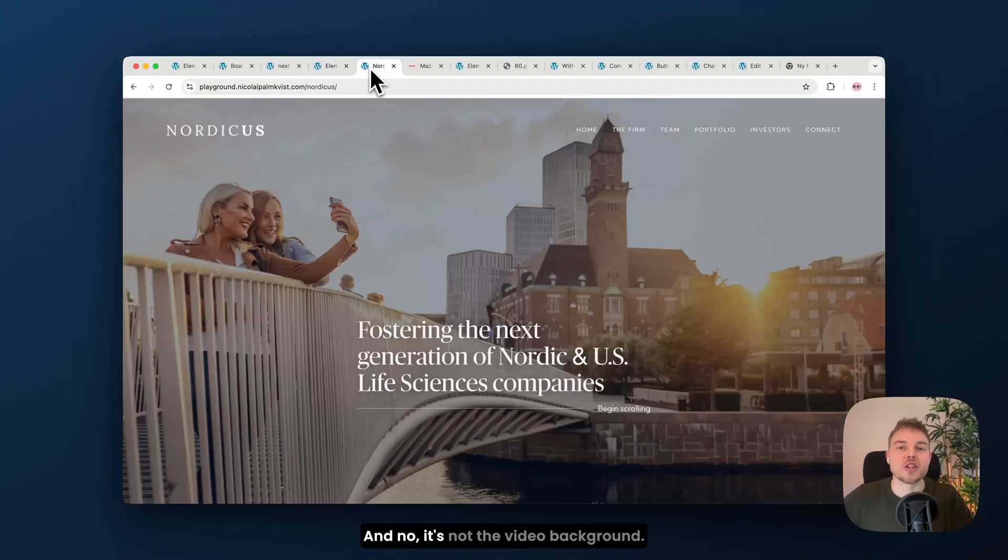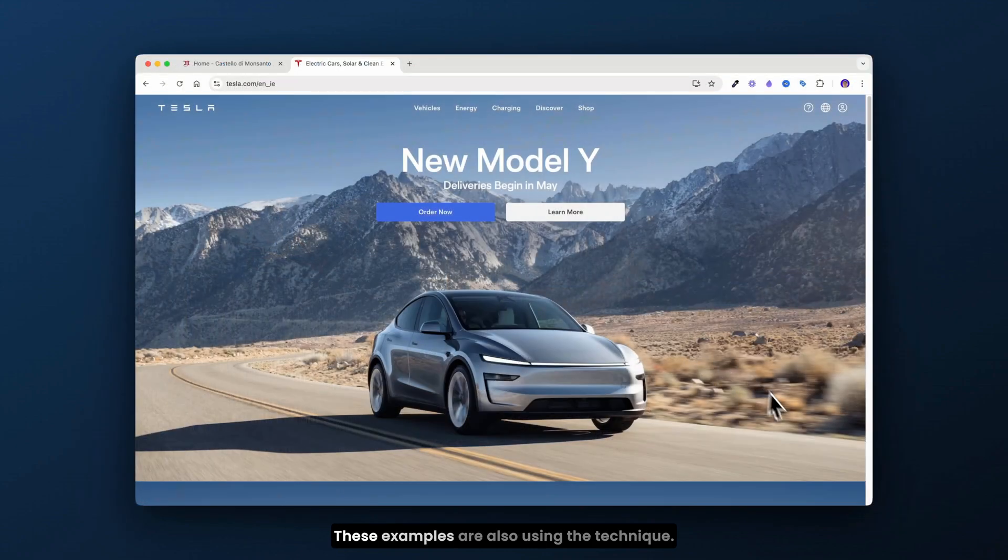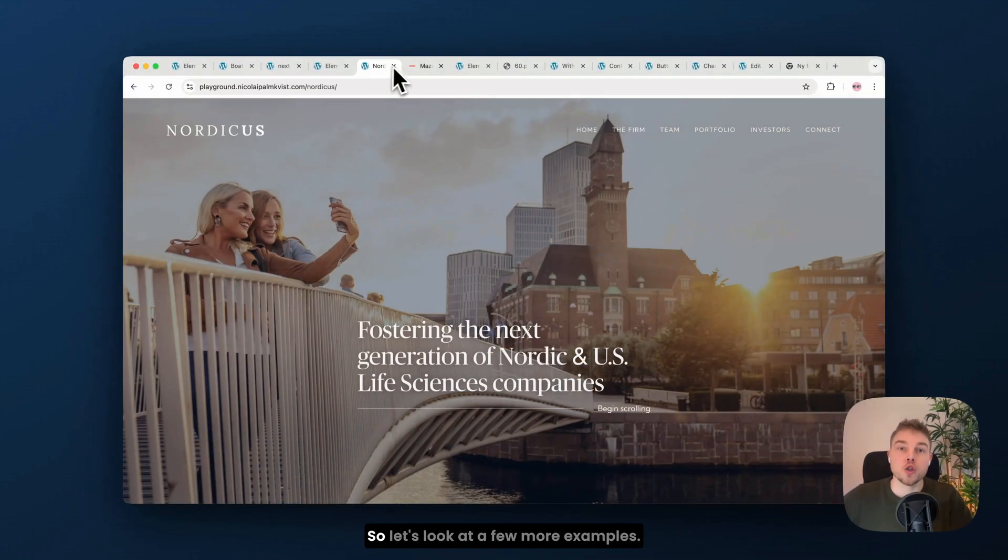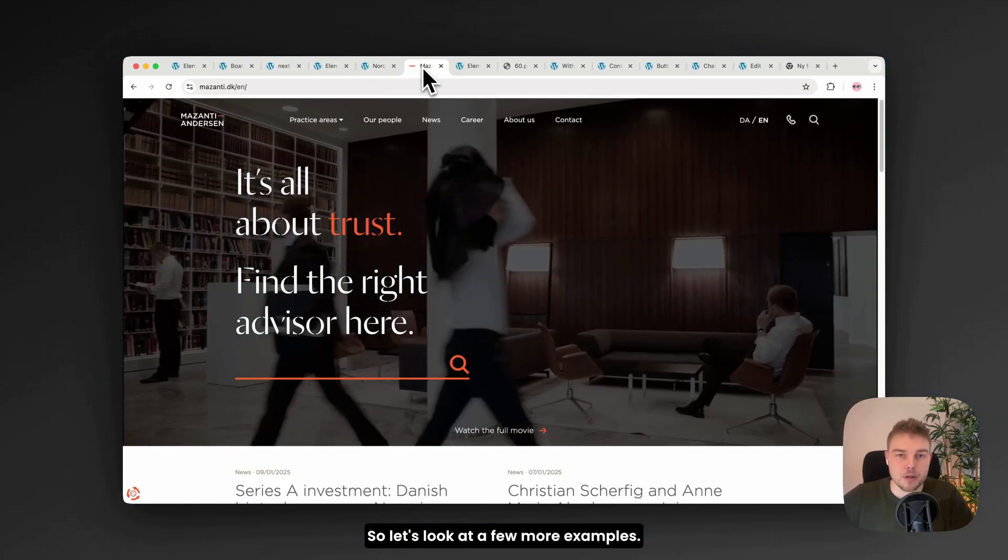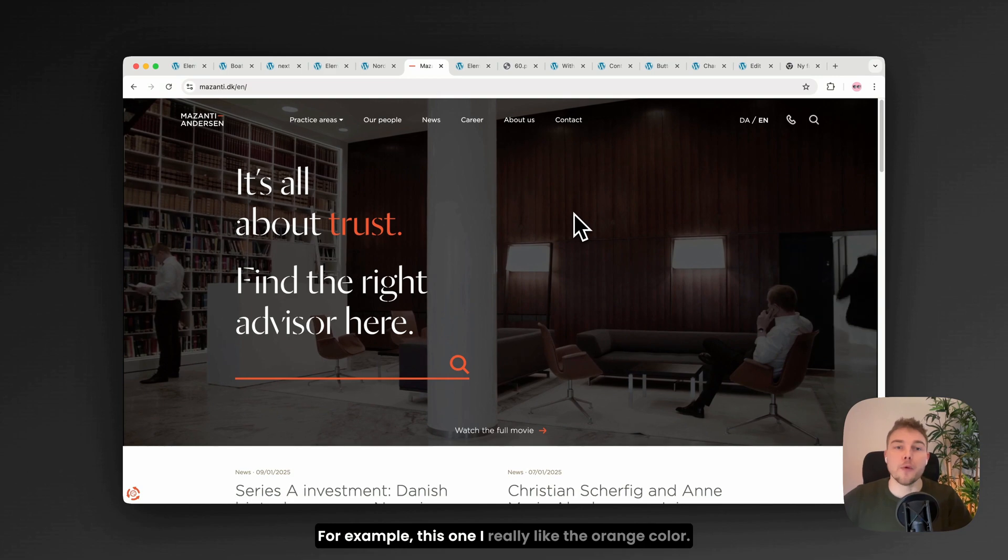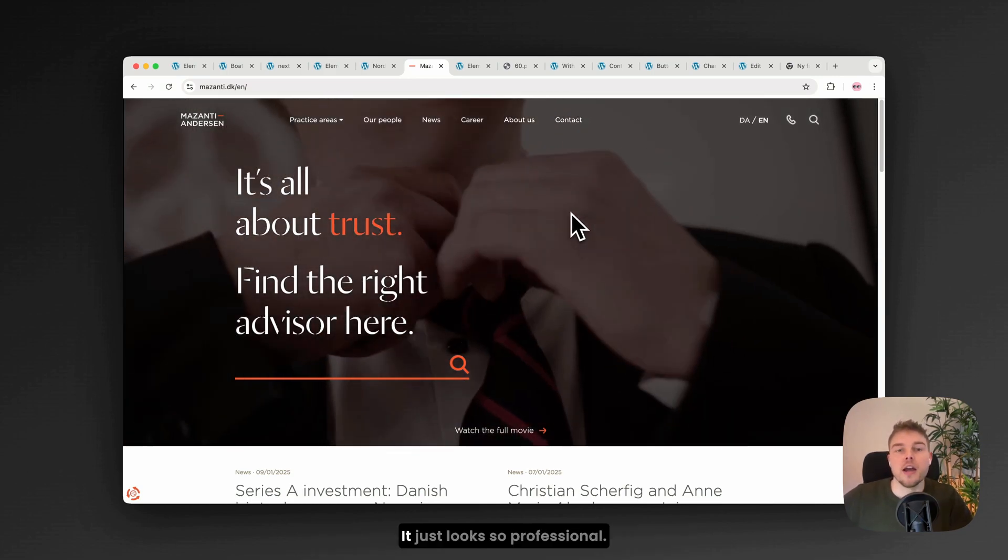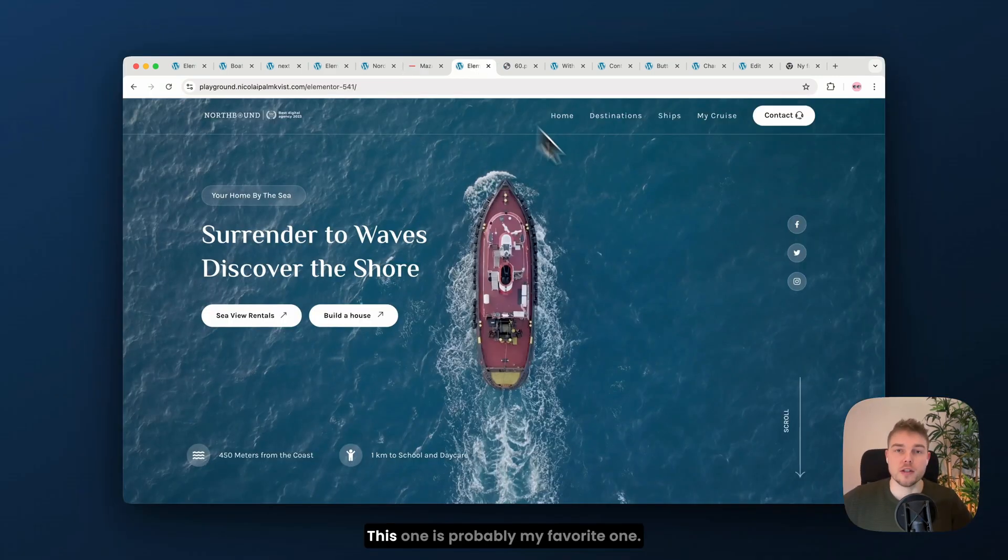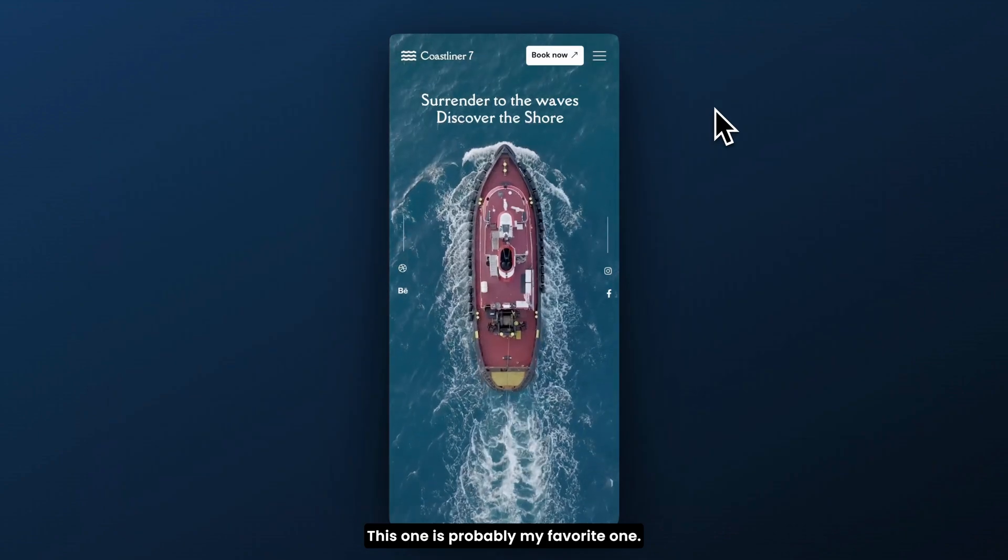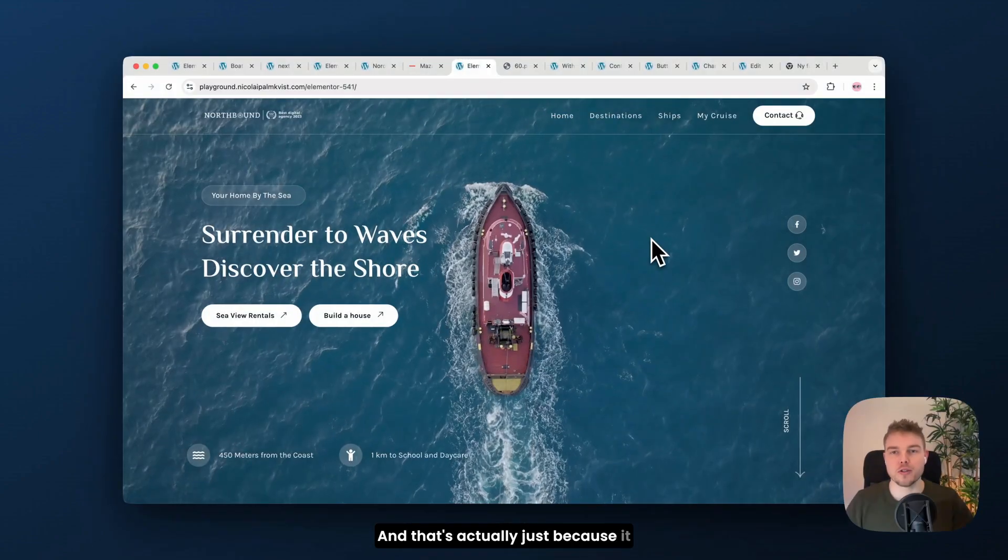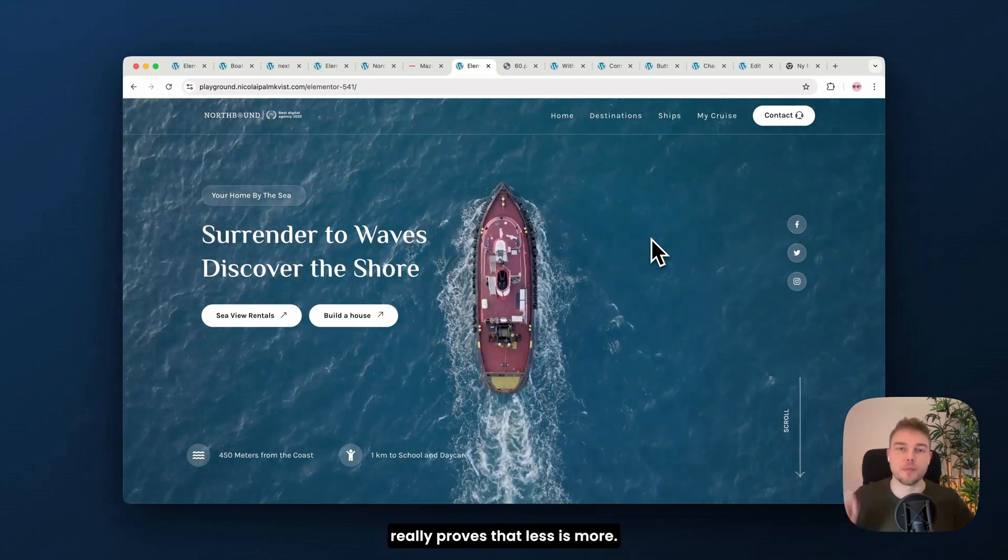And no, it's not the video background. These examples also use the technique. So let's look at a few more examples. For example, this one. I really like the orange color. It just looks so professional. This one is probably my favorite one, and that's actually just because it really proves that less is more.